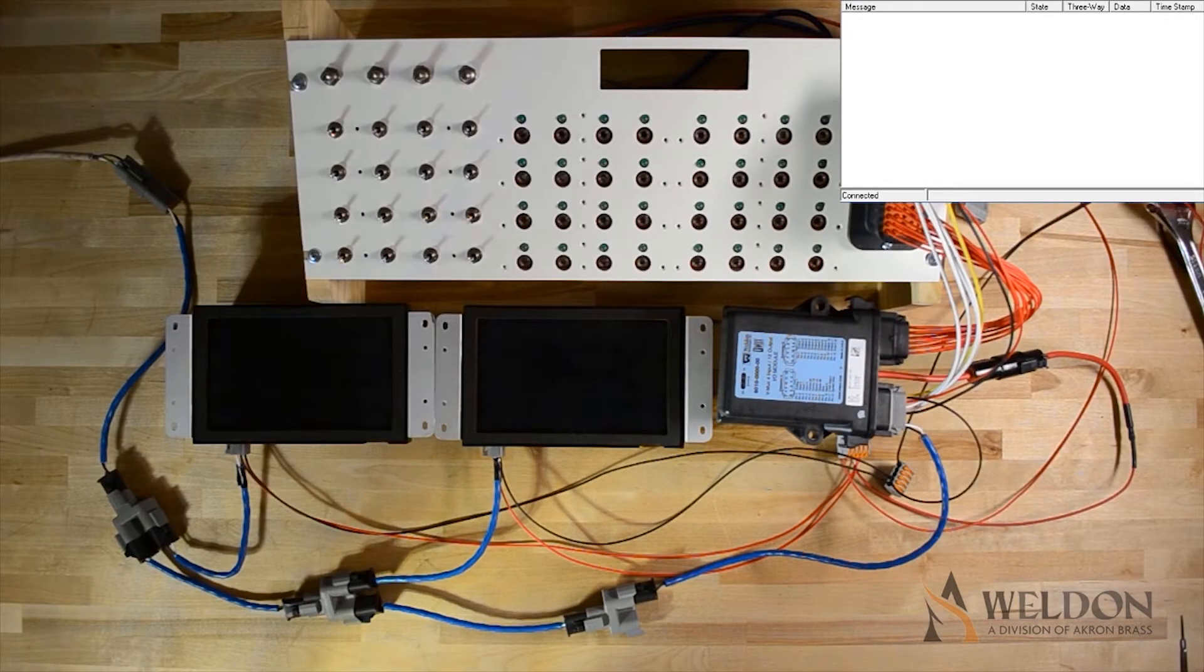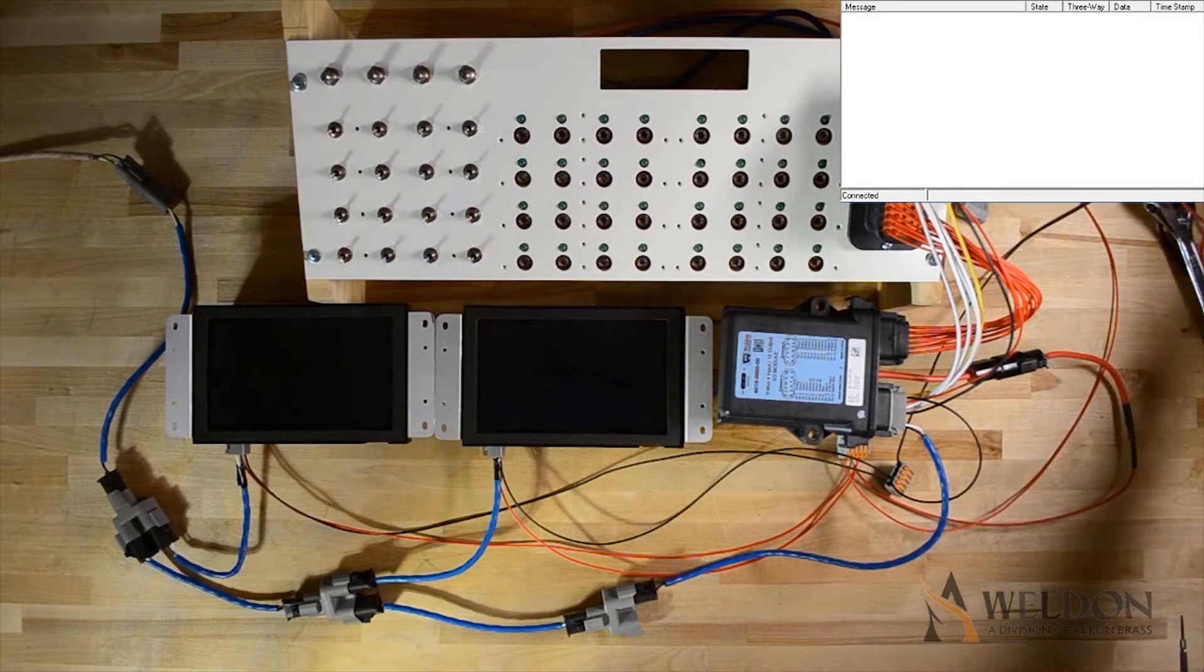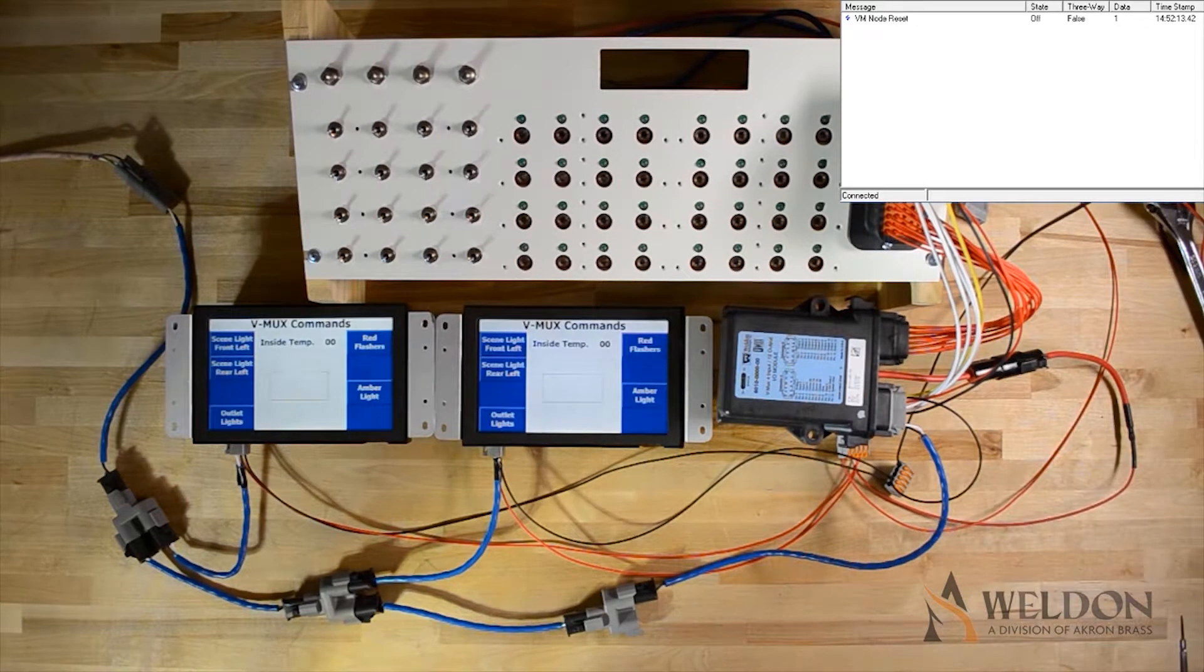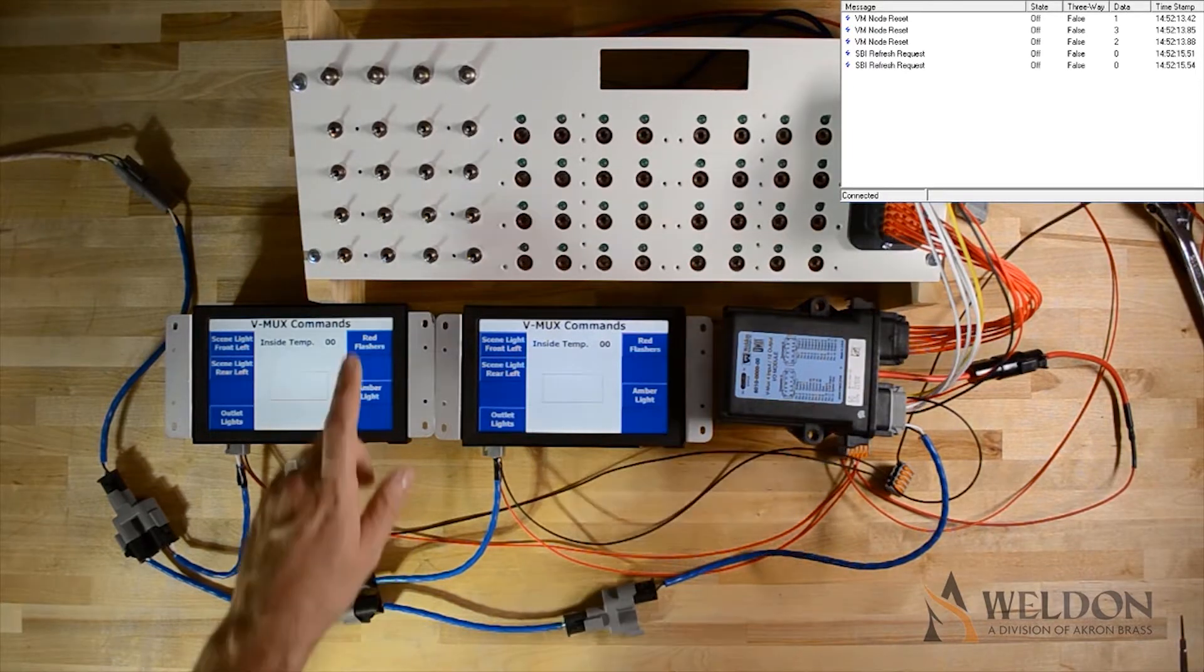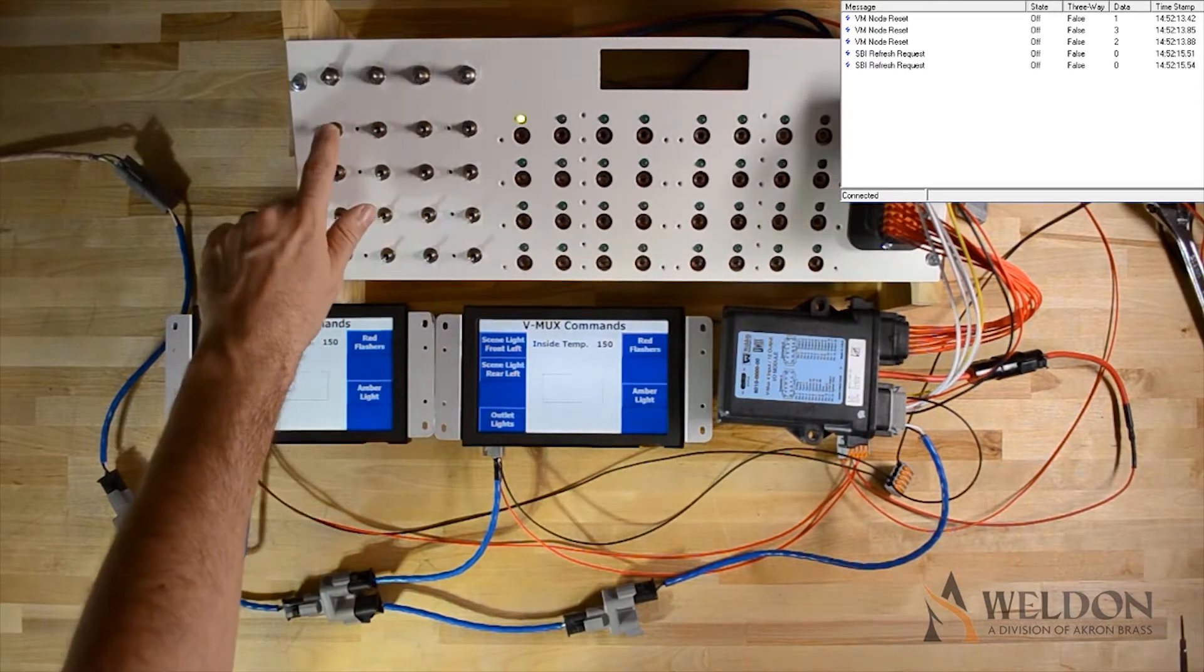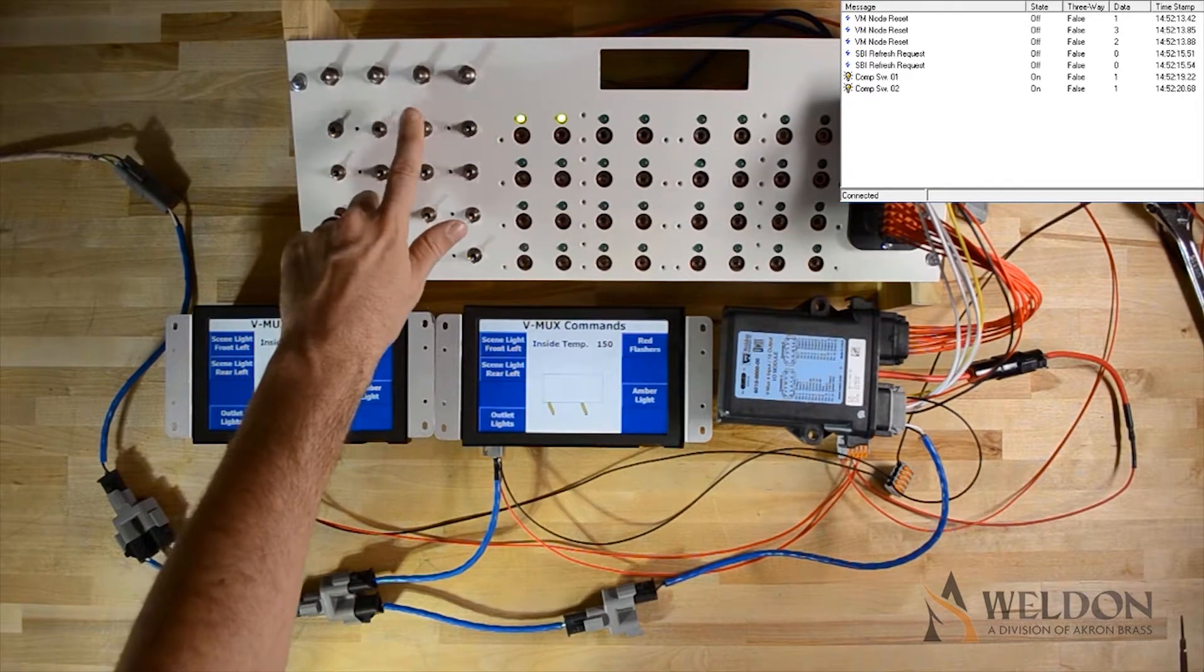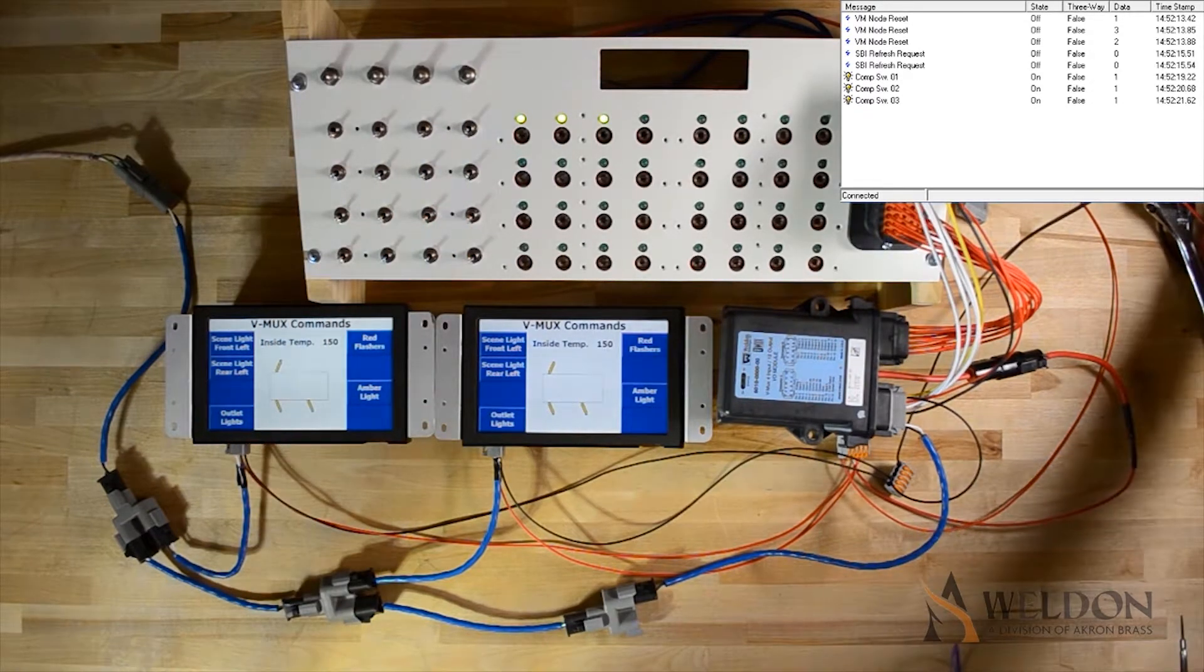For this example, we're going to start with all the inputs off. When I give power to the system, we can see that in diagnostics, the nodes are powering up, but no commands have been sent. Nothing is on. When I flip the switches, you can see the commands coming across the network, and the LEDs turning on, and on the Vista screens, doors showing open.